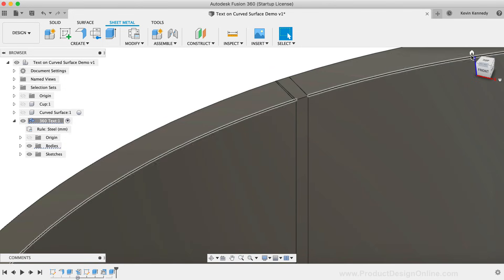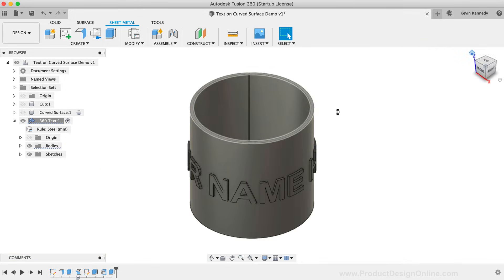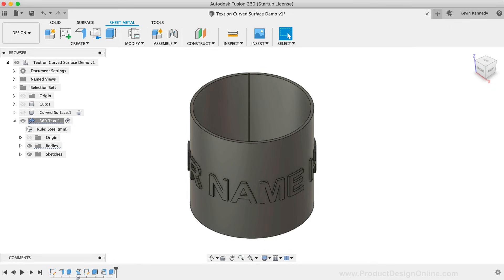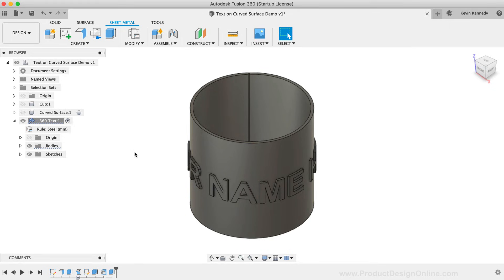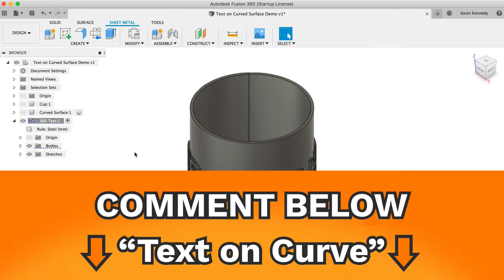It's unfortunate that Fusion 360 doesn't have the ability to do this in the native text command. Hopefully, it is something that they can implement in the future. If you'd like to see this implemented in the future, then comment the words TEXT ON CURVE down below in the comments.